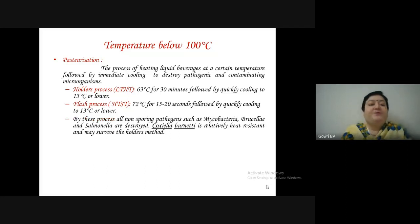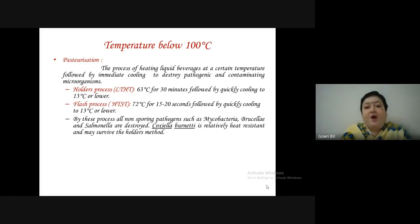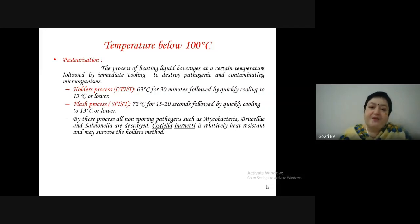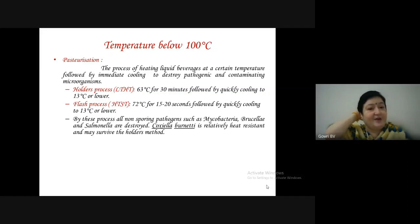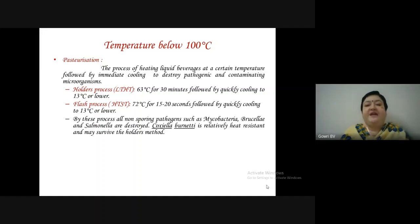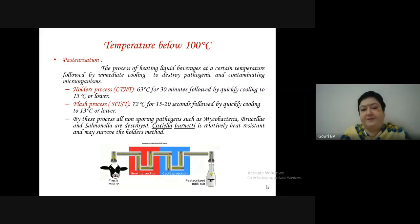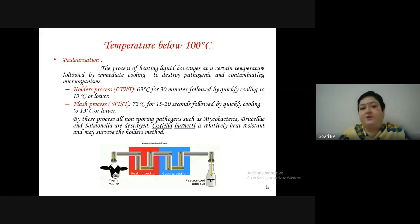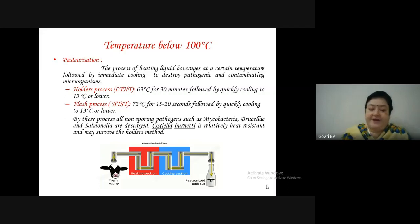By pasteurization, all non-sporing pathogens such as Mycobacteria, Brucella and Salmonella are destroyed. Coxiella burnetii is relatively heat resistant and may survive the Holder's process but can be killed by the flash process. The diagram depicts the heating section (holder or flash process) and the cooling section before the product is supplied.